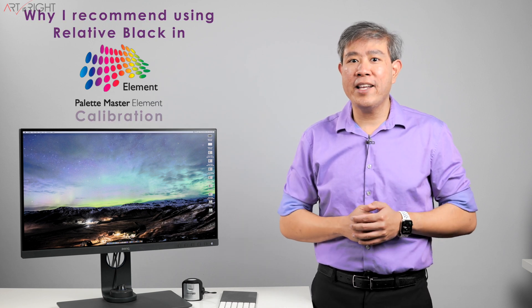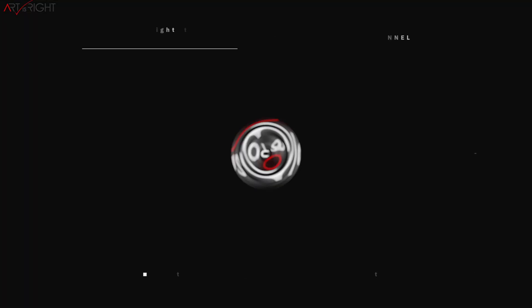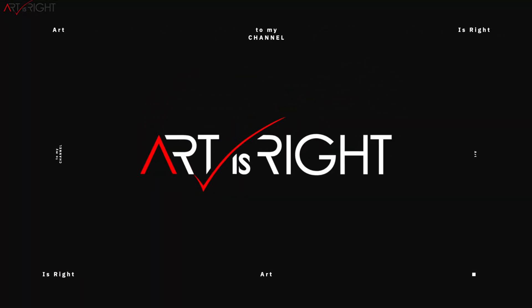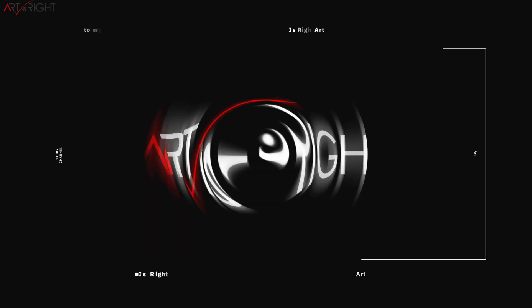I'm Art and Art is Right. Before we start, subscribe if you're new and hit the bell icon so you'll be notified every time I upload cool new videos like this.